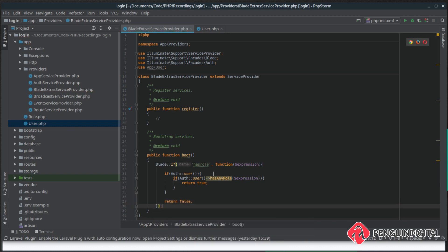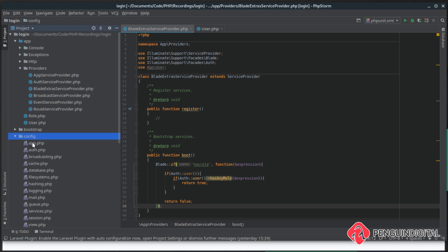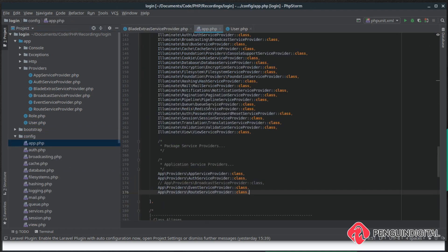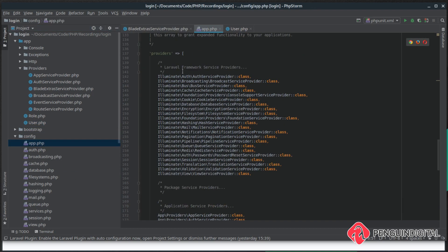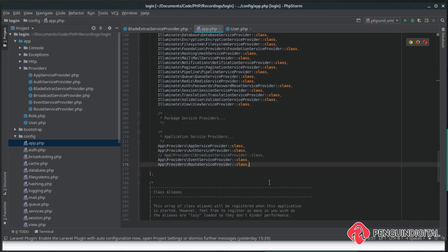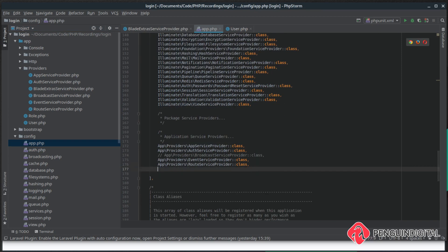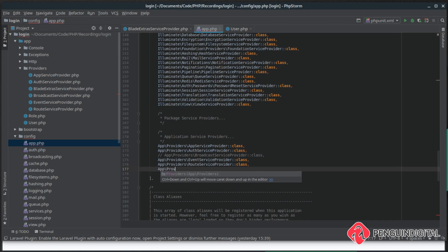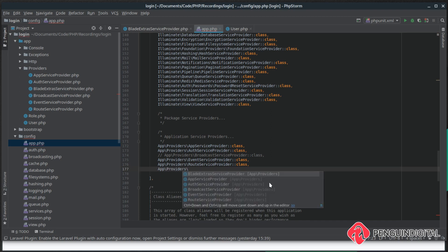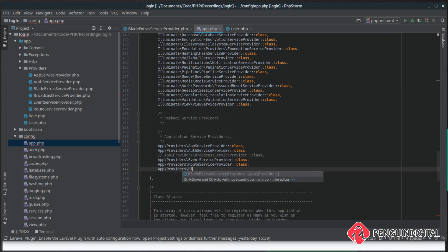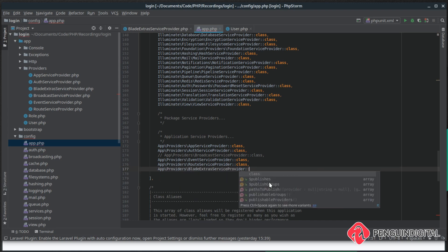So now we need to let Laravel know about this custom service provider. So under config and app, we'll scroll down to our providers array, and then we just need to add this in. It's under app\providers, and it's called BladeExtrasProvider.